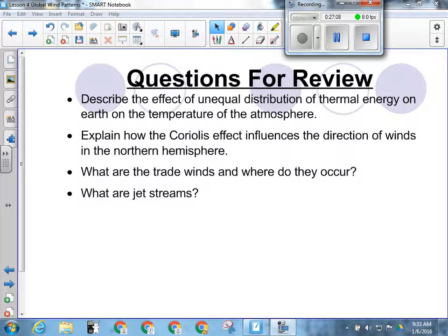How does the Coriolis effect influence the direction of winds in the northern hemisphere? As the air attempts to undergo convection — spinning in a vertical fashion — the Earth spins horizontally underneath it. That doesn't actually change the direction of the wind; it changes our perception of the direction. It's like sticking your head out a car window while moving — you'd think wind is coming from the front because you're moving into the air. As air moves from north to south and you're spinning from west to east, it feels like the wind is coming from the northeast.